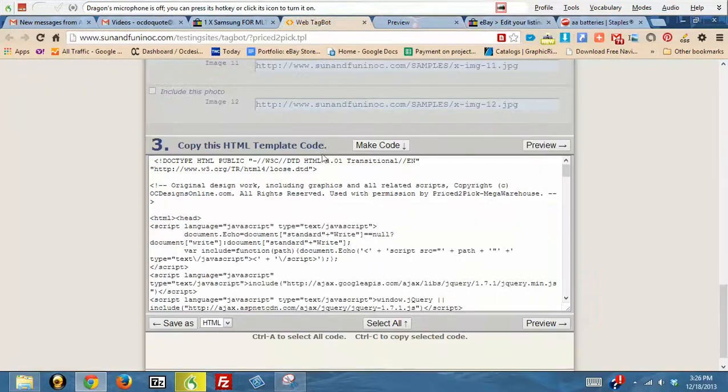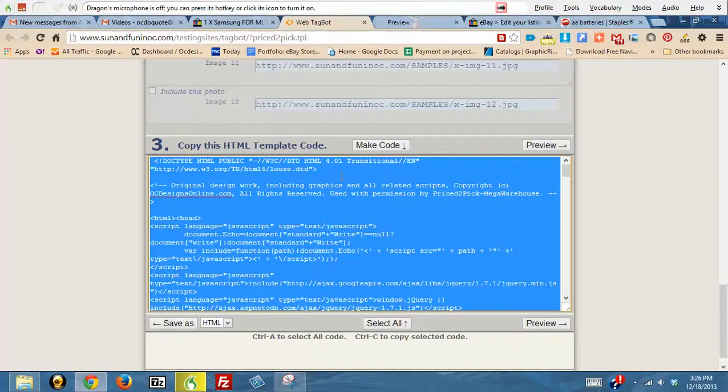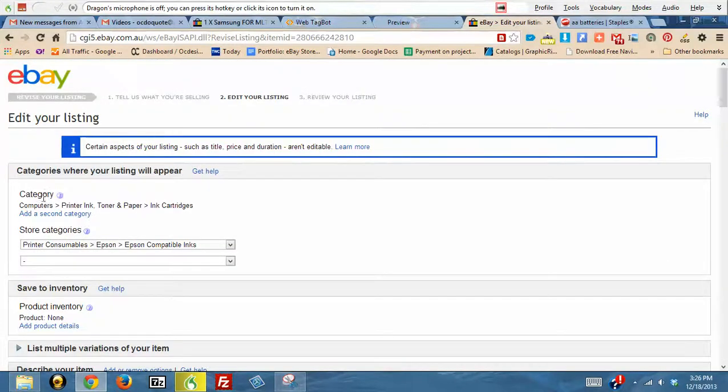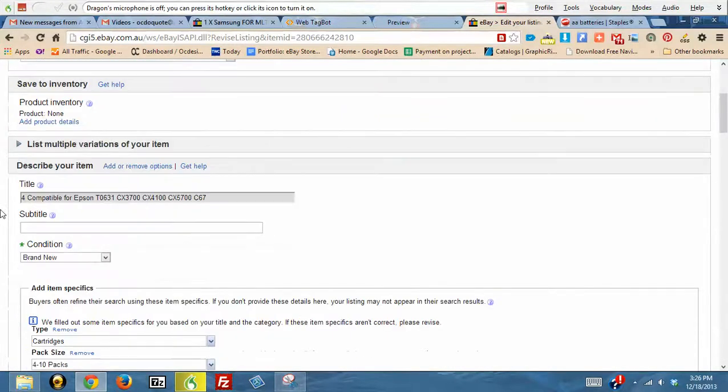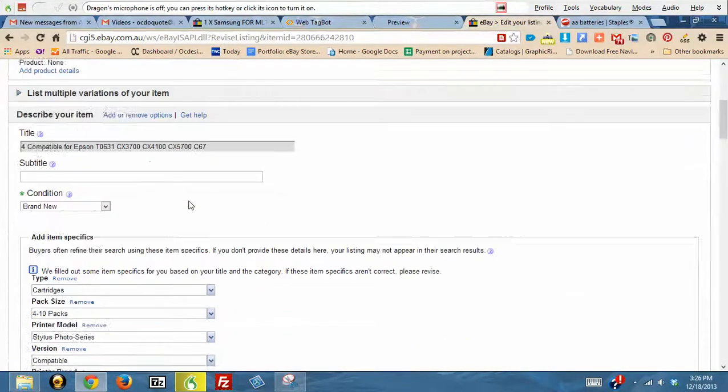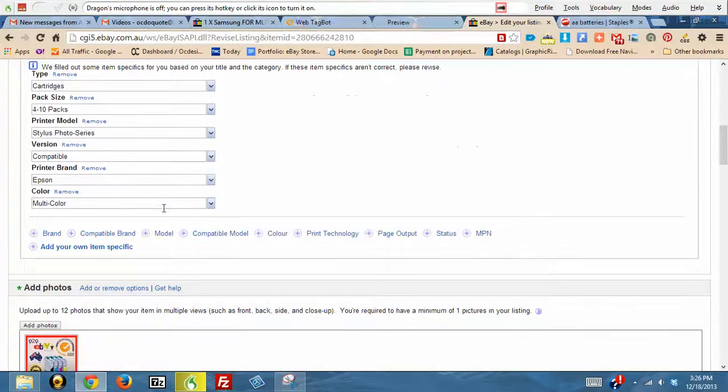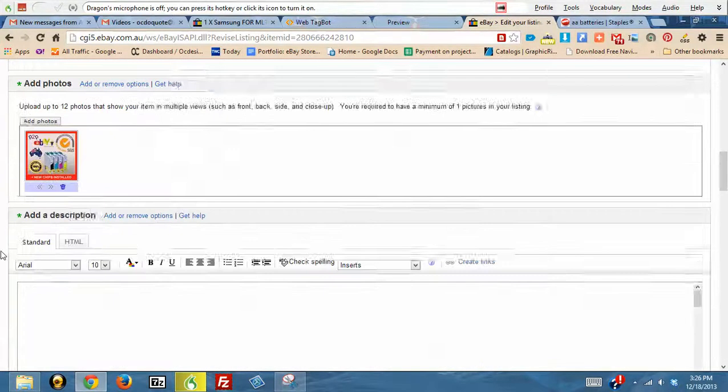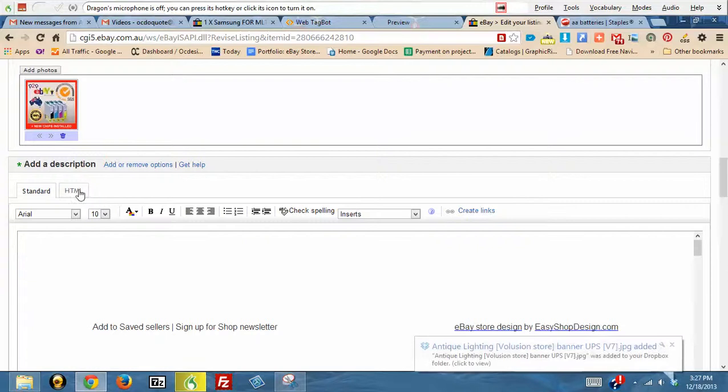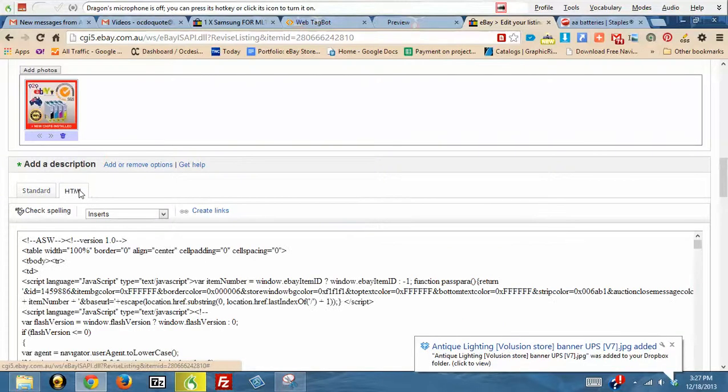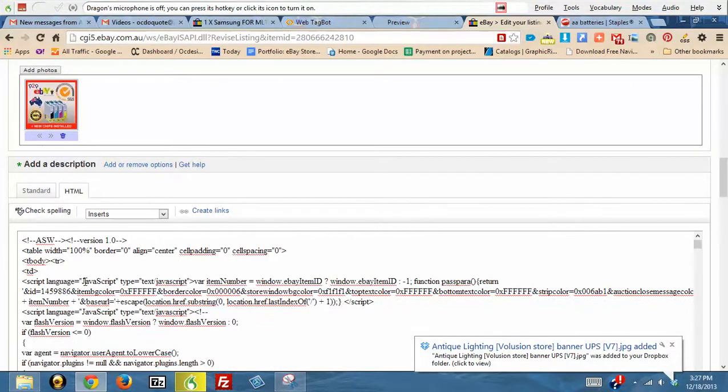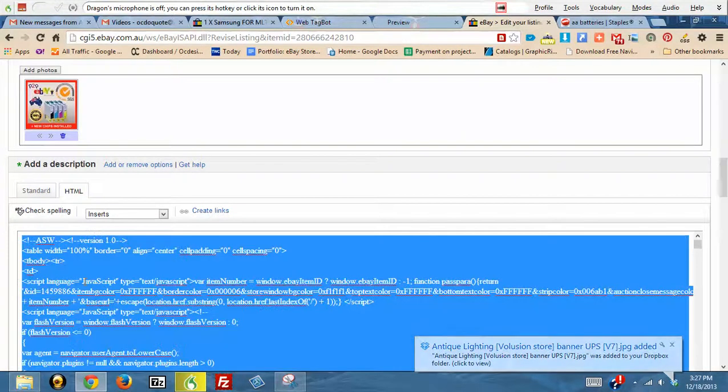Going into your listing, if you want to change anything in your listing, you can do that here. Then you click on the HTML tab, and you just highlight everything that's there and you hit paste.